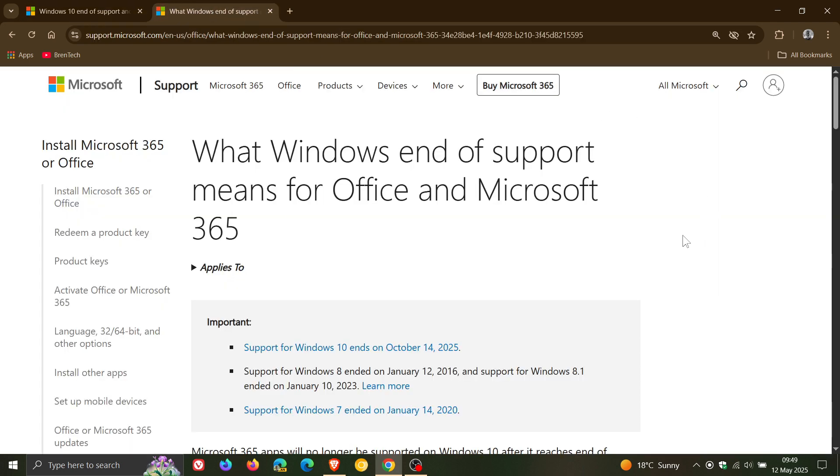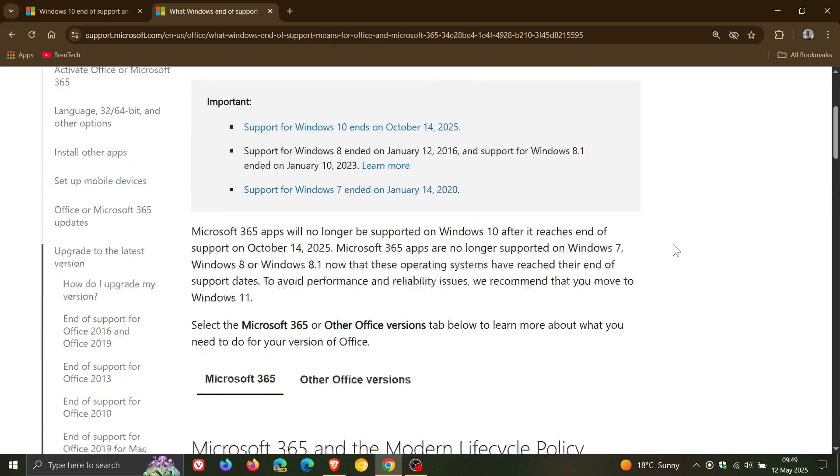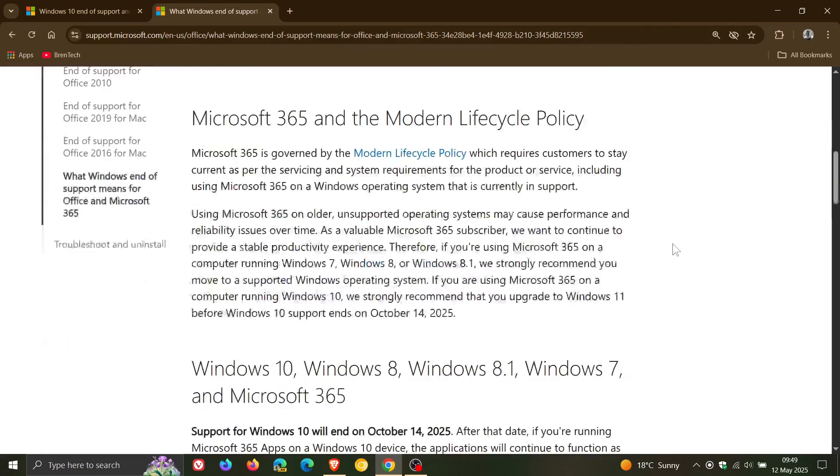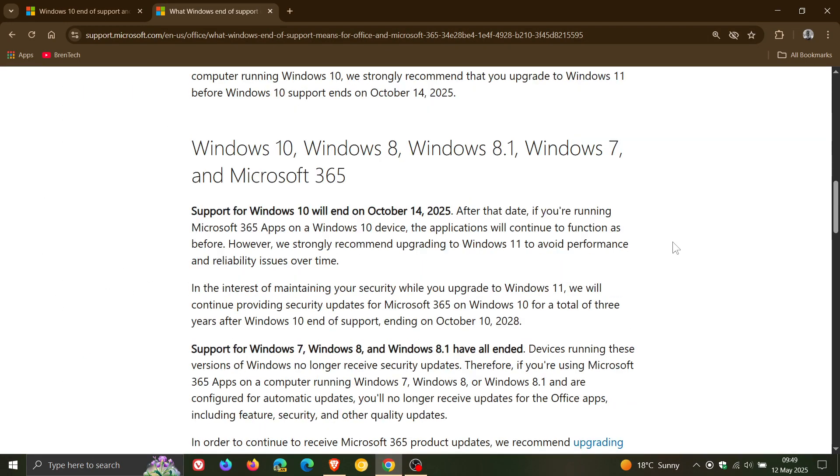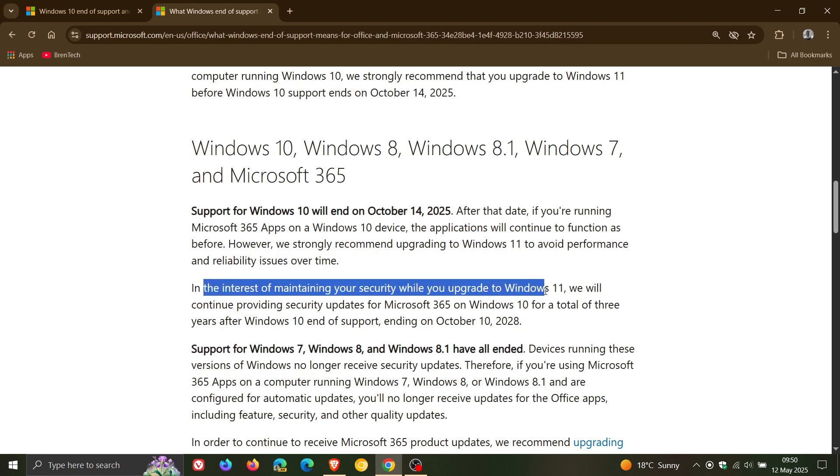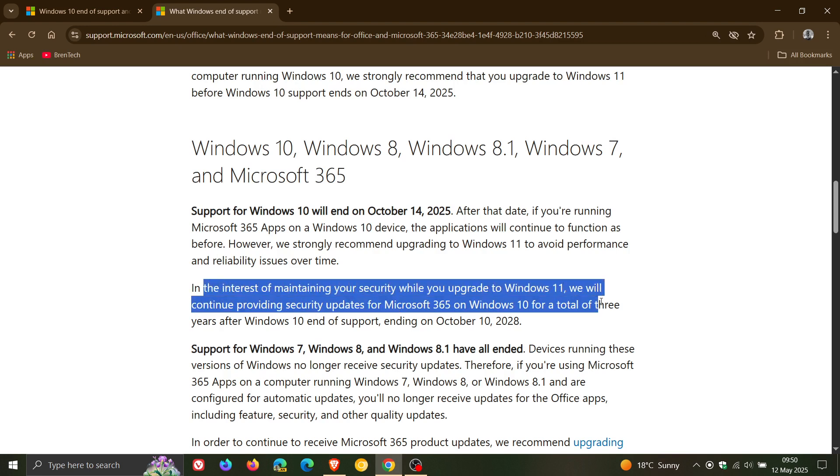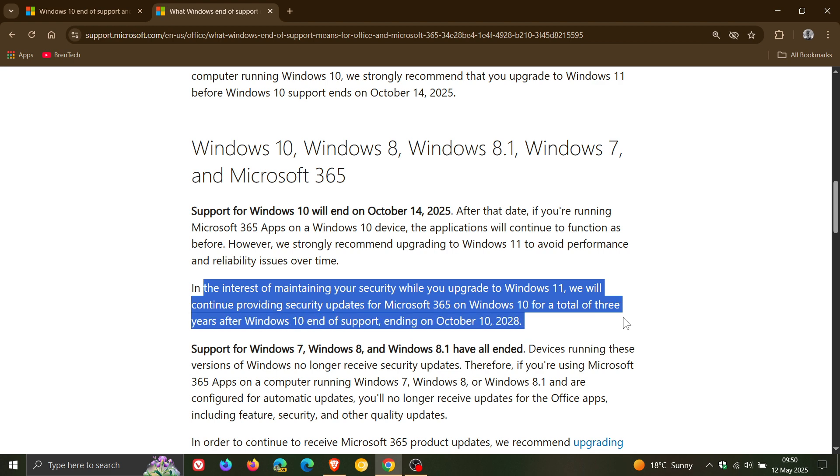And if we head to another support article, Microsoft has also updated this section. In the interest of maintaining security while you upgrade to Windows 11, we will continue providing security updates for 365 on Windows 10 for a total of three years after Windows 10 end of support ending on October 10, 2028.